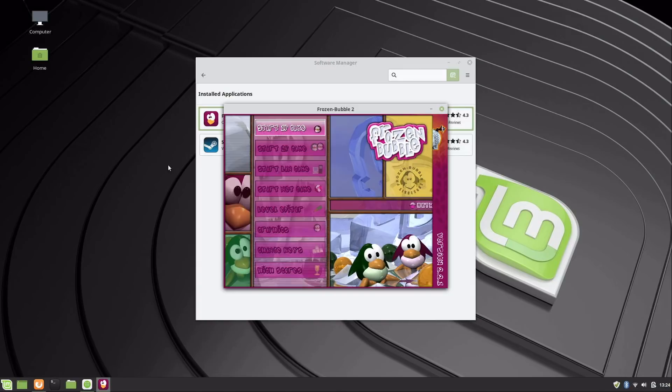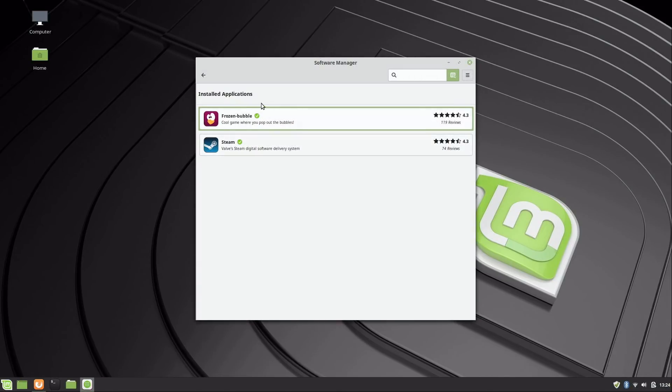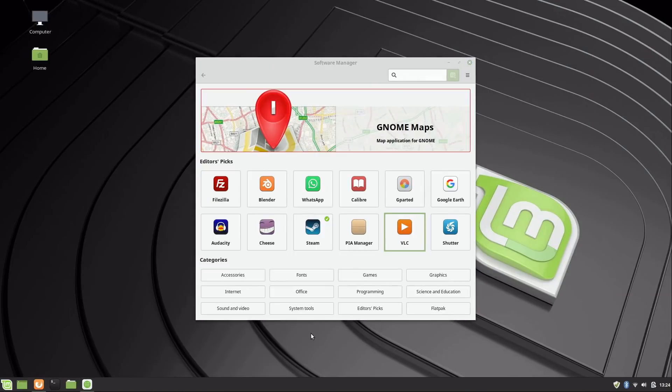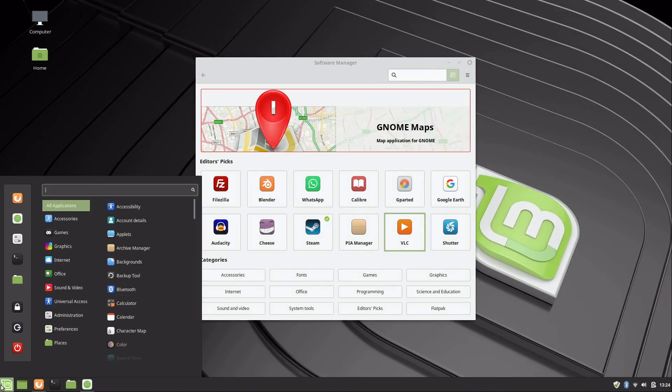But you get the idea—that's how you install applications. So I showed you how to install updates, we are up to date, and I also showed you how to install new applications from here. Another thing I want to show you guys is the Driver Manager.